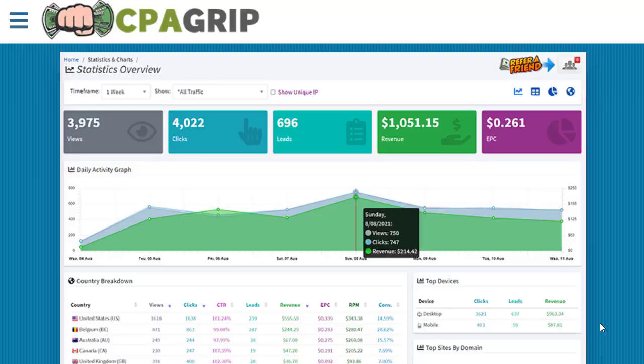Hey guys, welcome back with another brand new and exciting strategy. In today's video we are going to share with you an amazing, exciting, and unlimited free traffic source for CPA marketing — a method that you can make money online with. This will be the best marketing or earning system you have never seen before. We are going to share a copy-and-paste method that you can use to make money for absolutely free.